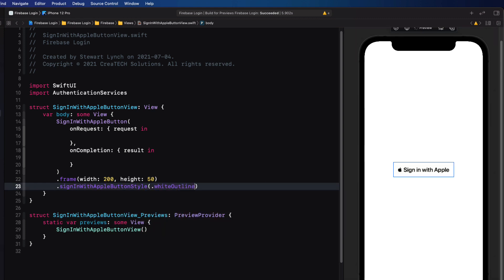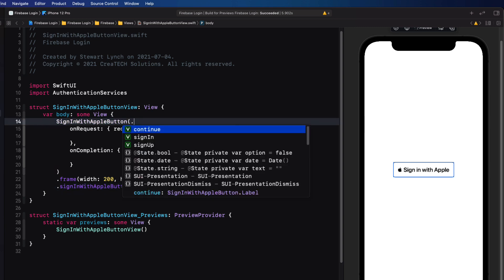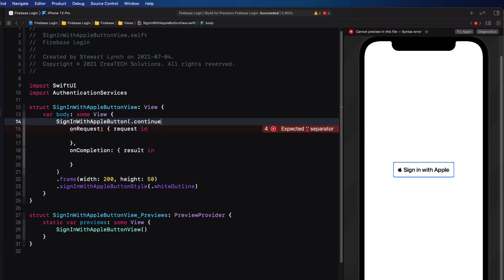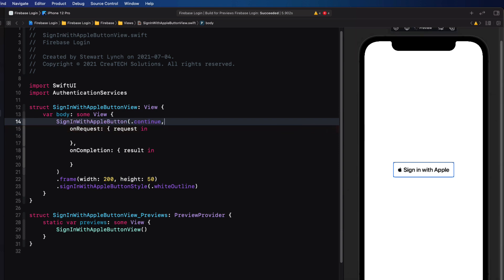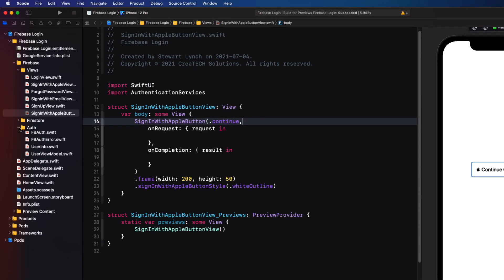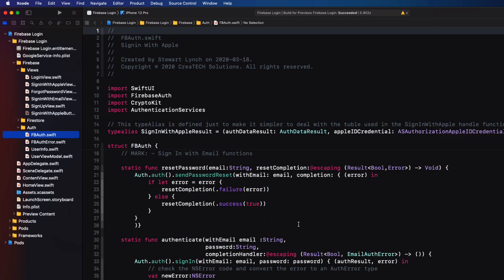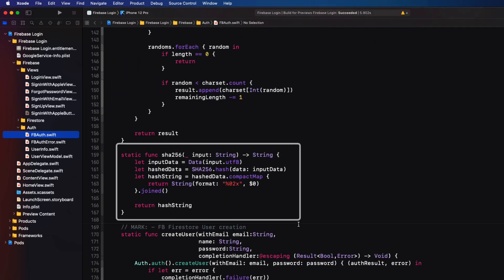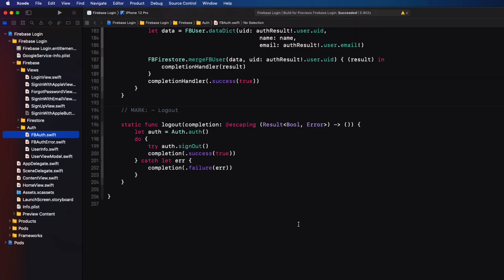This is almost the same as before, but in our example it said 'Continue with Apple.' To facilitate this, we need to add another argument — simply by adding dot .continue. Notice that as soon as we start that period, we see the options: continue, sign in, and sign up — continue is what we want. All of the functions we need were created in an earlier video and are stored in files in the auth folder, specifically the FBAuth file, where we have functions related to authentication — not only for email, but also for Sign in with Apple. There's the SHA-256 function for encrypting our nonce string, along with one for creating a random nonce, and we'll make use of these two.